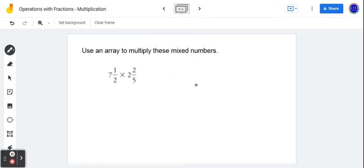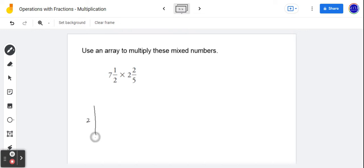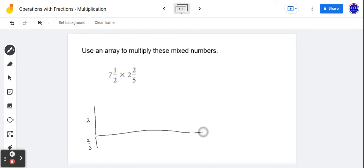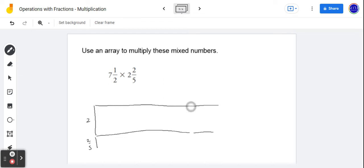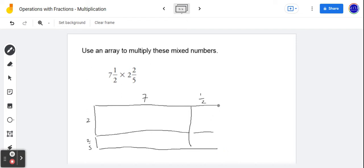So we could find each of those products independently and then add them together to find the product of eight and three-quarters multiplied by two and two-thirds. In the next example we'll give that a try — we're going to do this two ways: using an array, and then a different method. So we have two and two-fifths here and seven units long plus another half unit, so let's make this half. It's a rough sketch but that's all that's really necessary — seven and one-half.